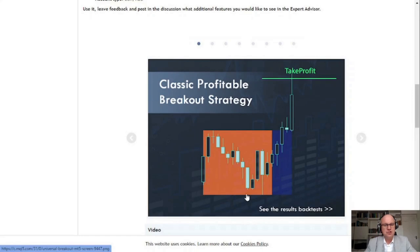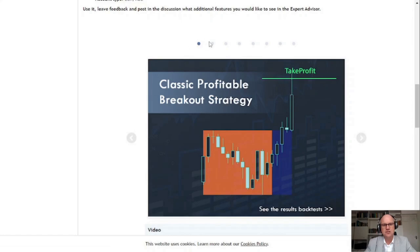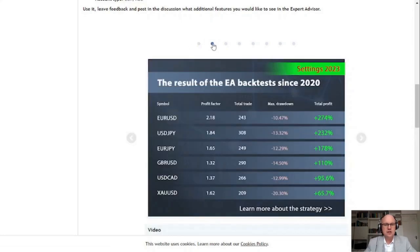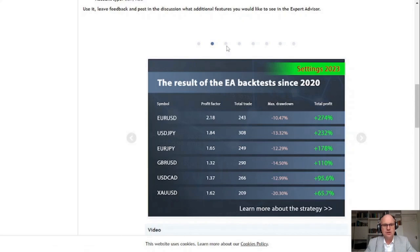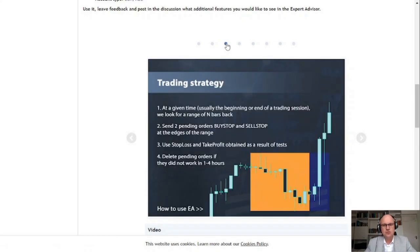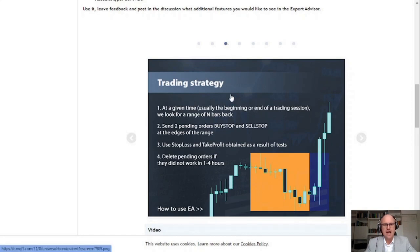So here we have a visual display of the universal box and how the breakout strategy works. So let's take a closer look at some backtesting results that are provided since 2020. You'll see on average that it's able to make a really good return with some limited drawdown. So this trading strategy can be broken down as follows.